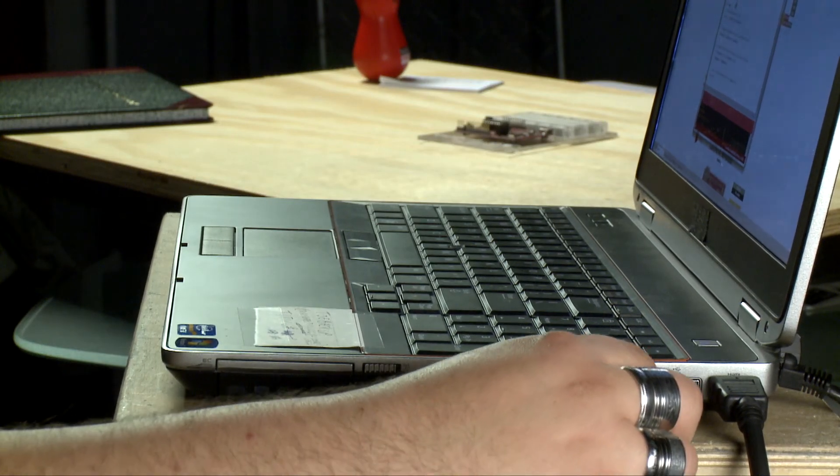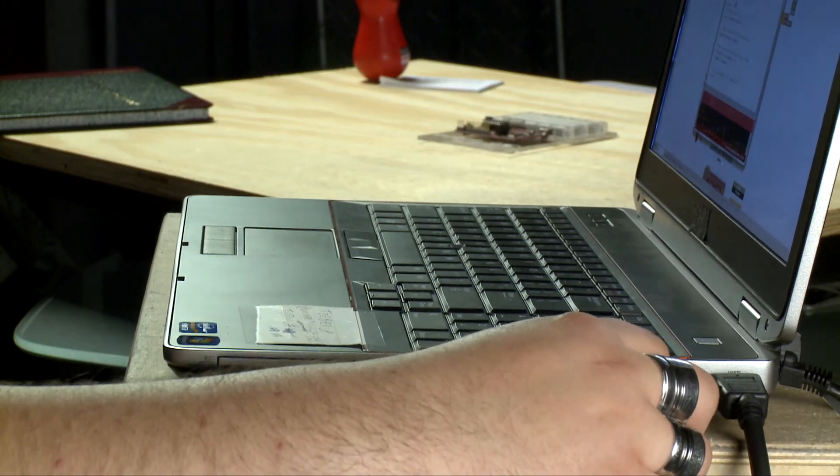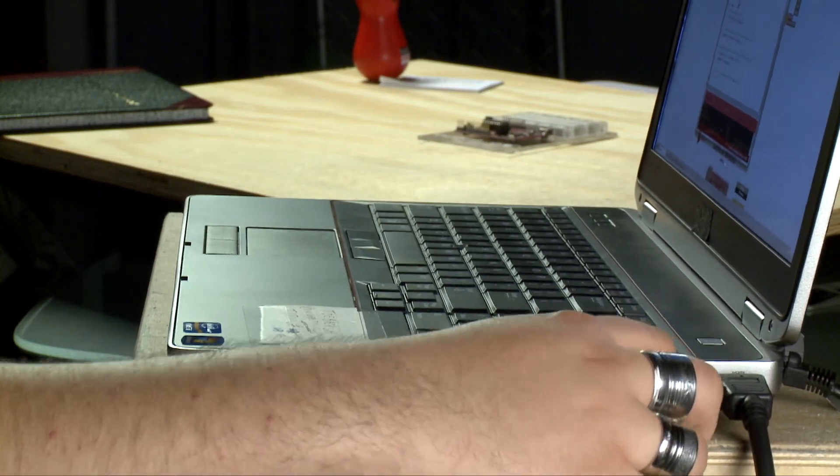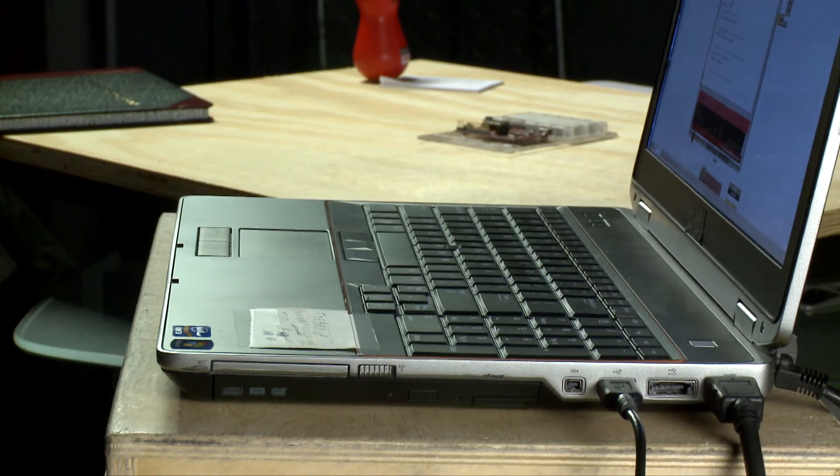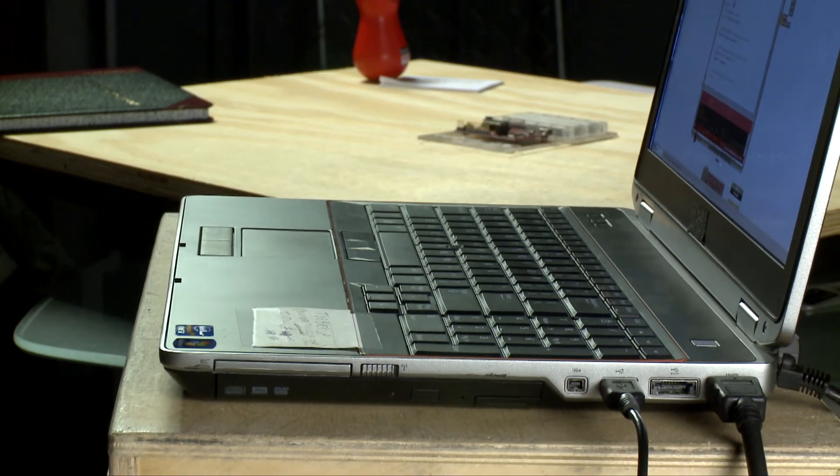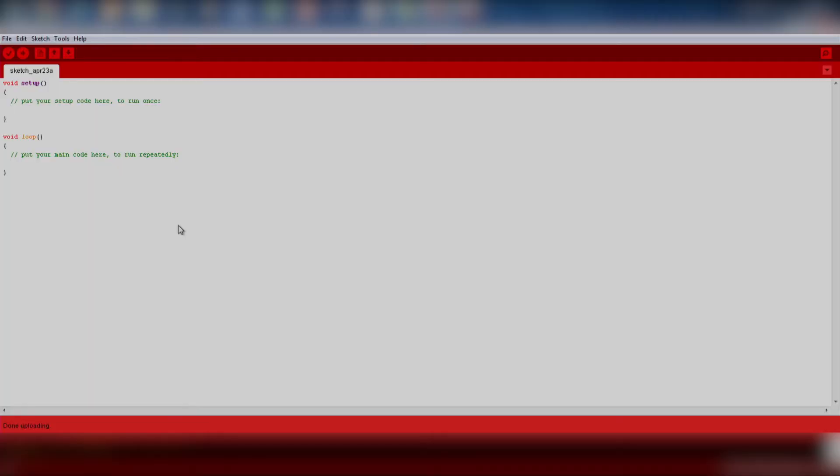First, plug your MSP432 P401R Launchpad into your computer. Next, let's open up Energia.